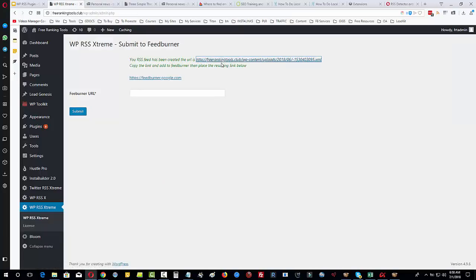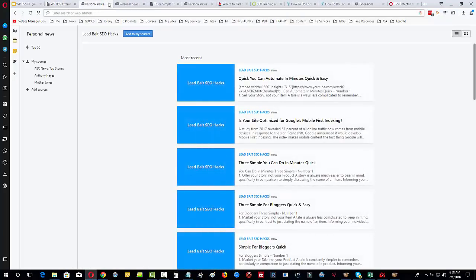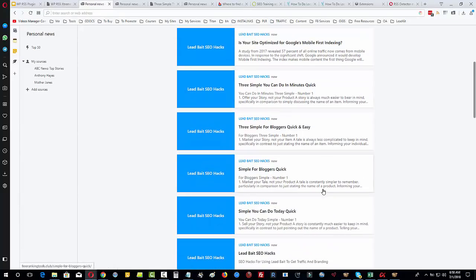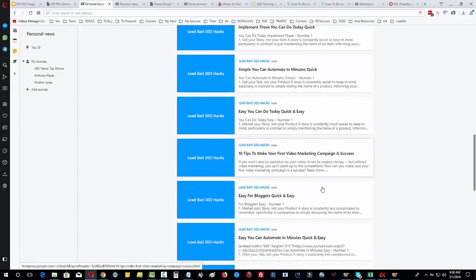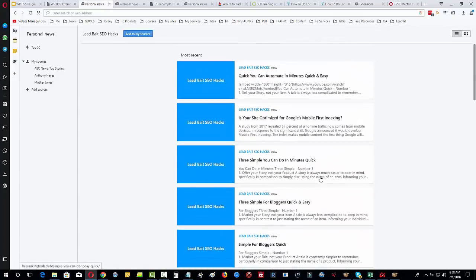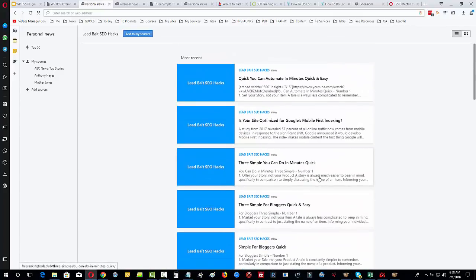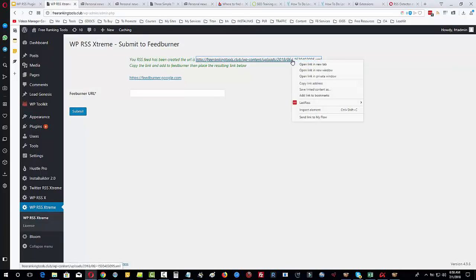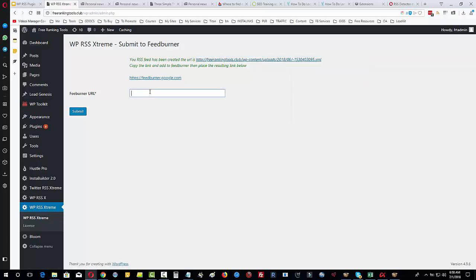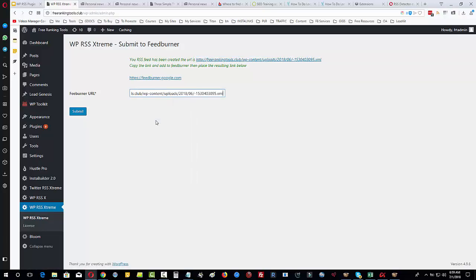Here we go, we've got Lead Bait SEO Hacks and you can see all the different content we got in here. All of this is mashed up together in one feed. We're going to copy this link address and put this into this section here that says Feedburner URL. We will click on submit.